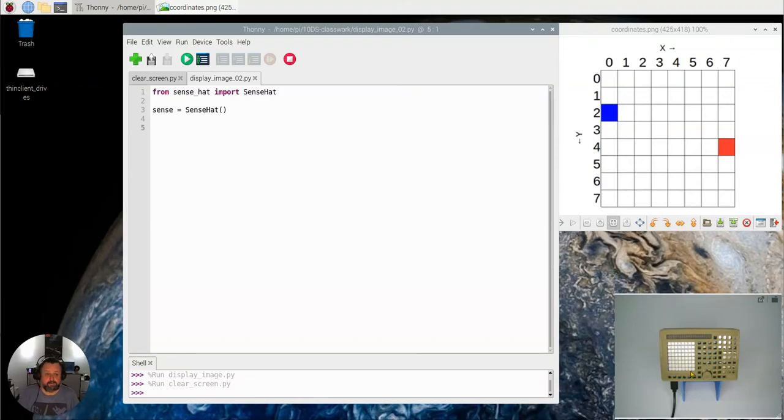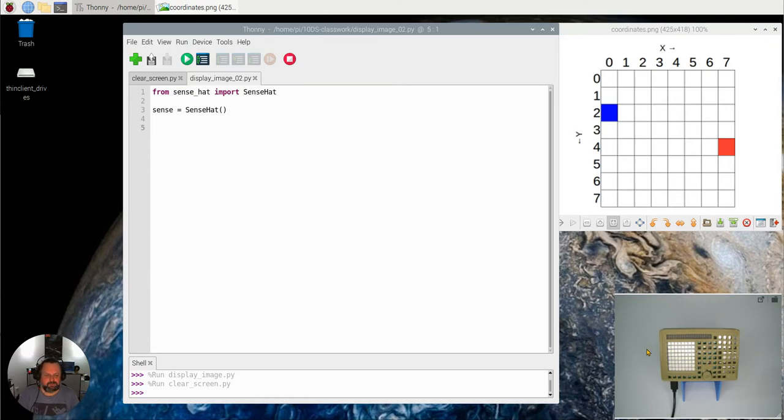In this video we're actually going to put a little image, create a little image on our LCD matrix down here. So LED matrix down here, sorry.